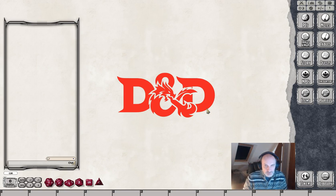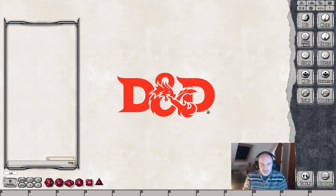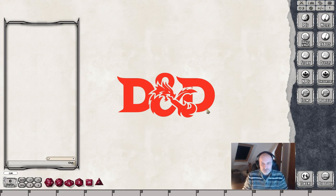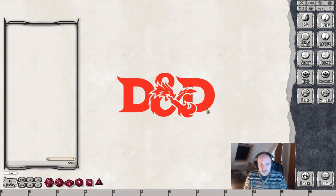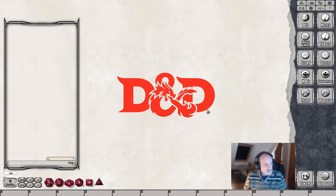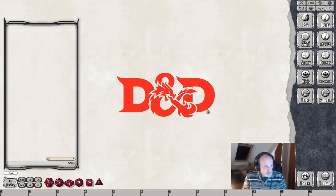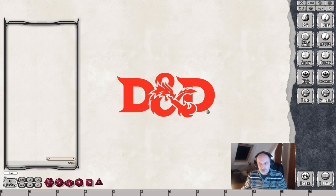Hello and welcome to another video. This time we're going to be looking at how to create a class in Fantasy Grounds. I should preface this by saying that in the current live version of Fantasy Grounds, as of the date of this video, there are a couple of bugs which have been sorted out and the new version will be released shortly.